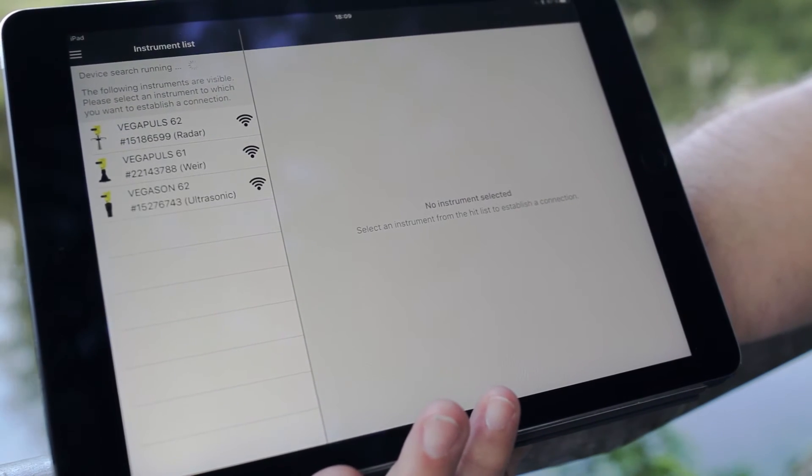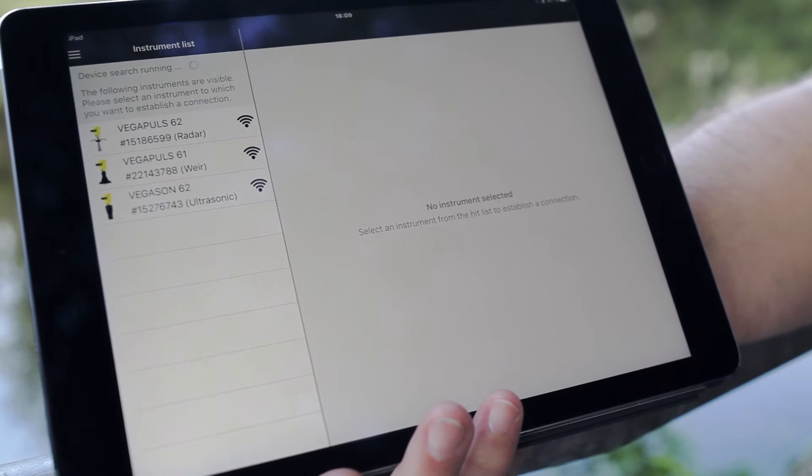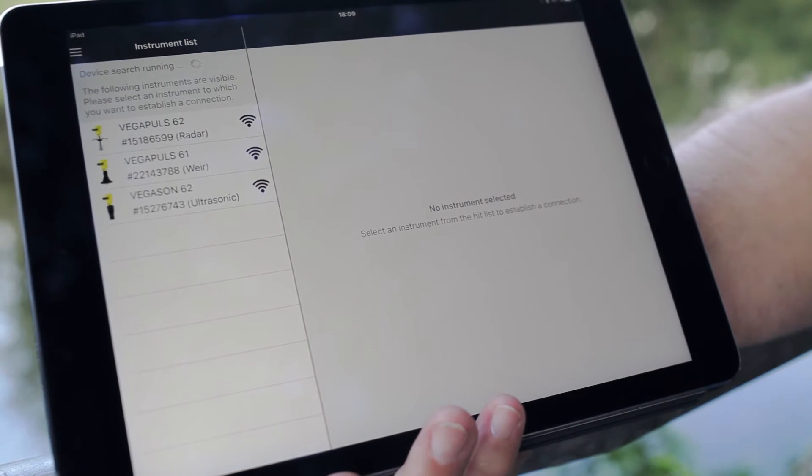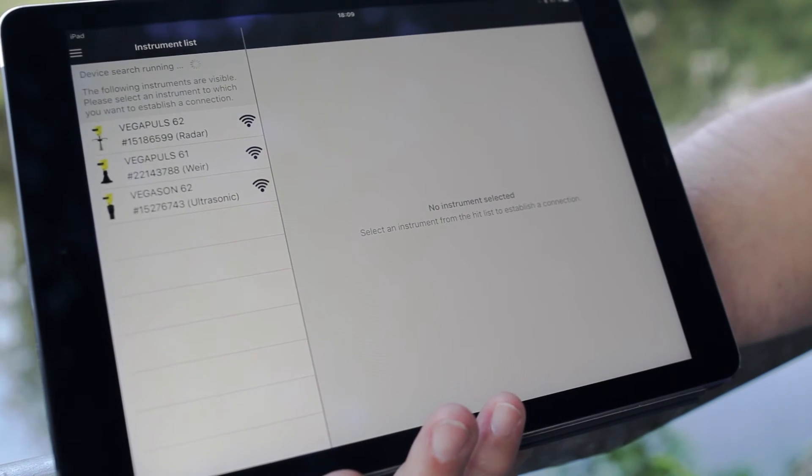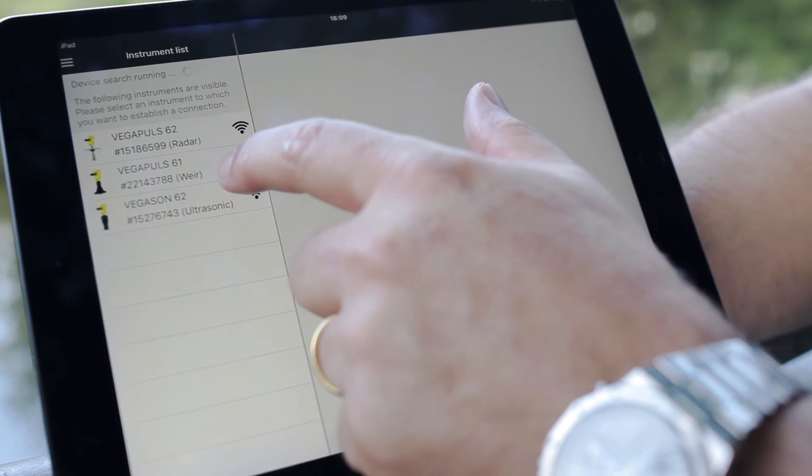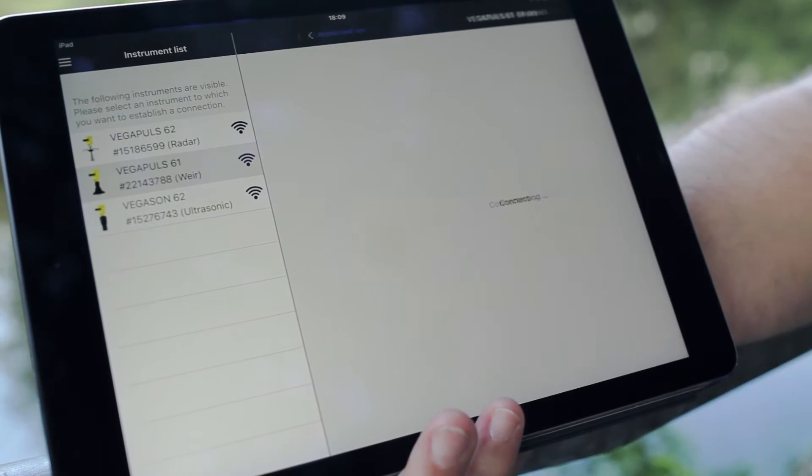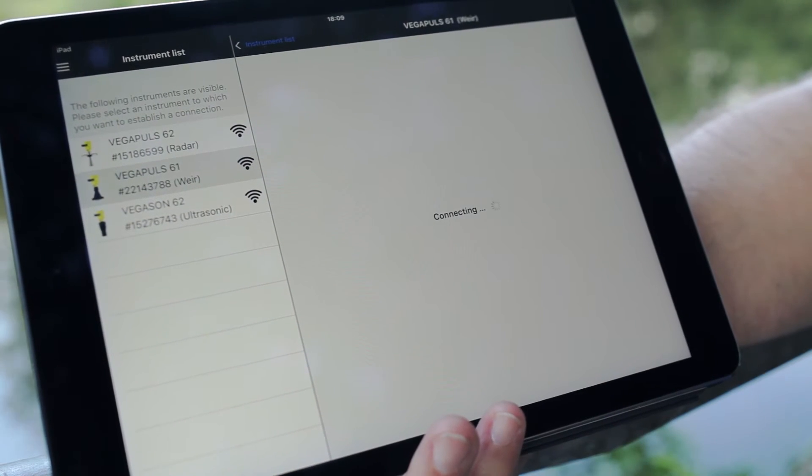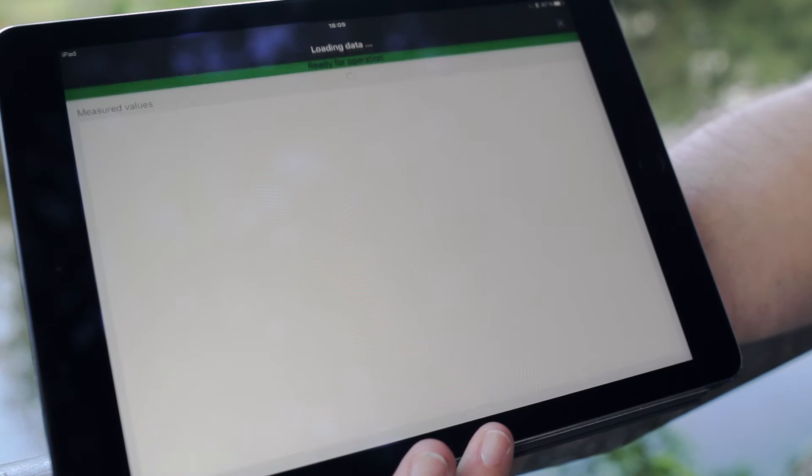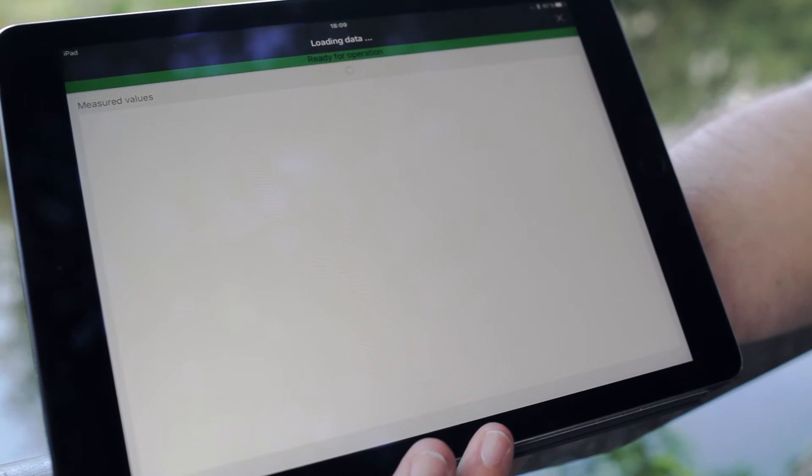So again, sensors were scanned. We find again the three sensors with Blixcom Bluetooth, and we decide again to go to the Vega Pulse 61 which is the one on the weir. So now the data are loaded.